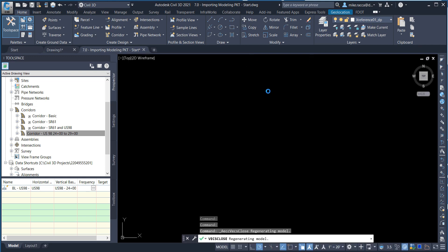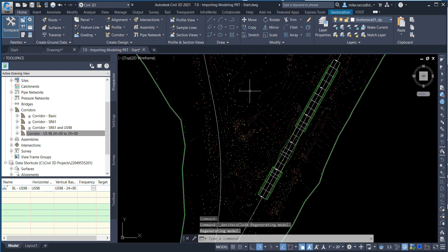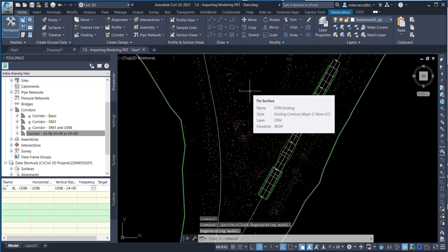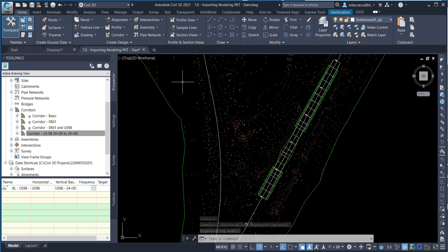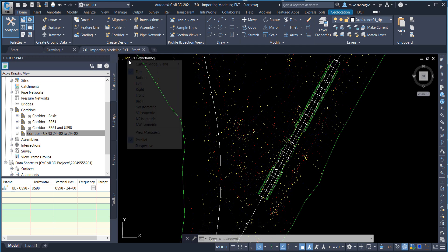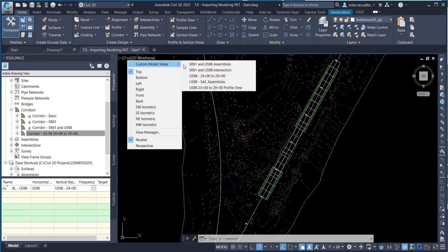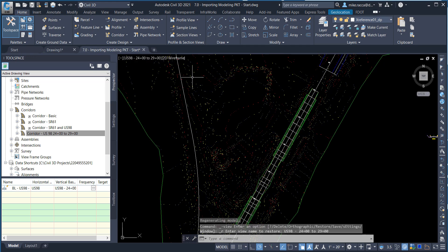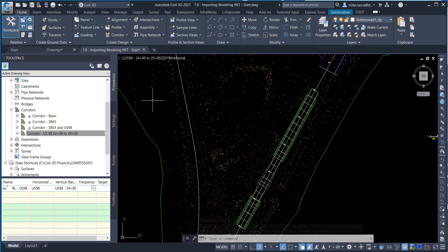Restore the Custom View Model US98 24 plus 00 to 29 plus 00 using the view controls. Save the Drawing and then Close Civil 3D 2021.